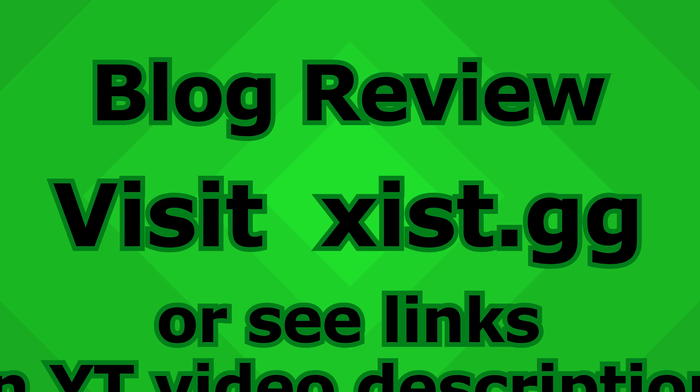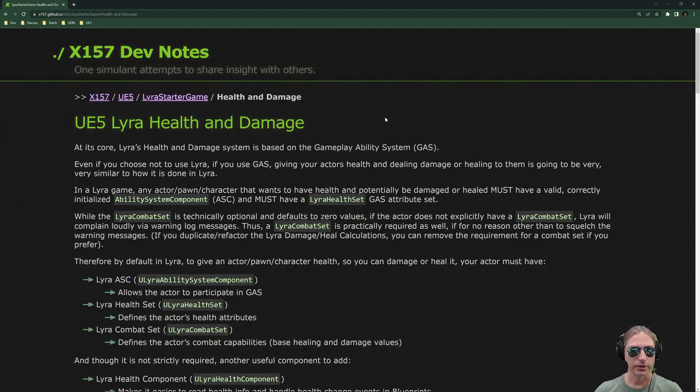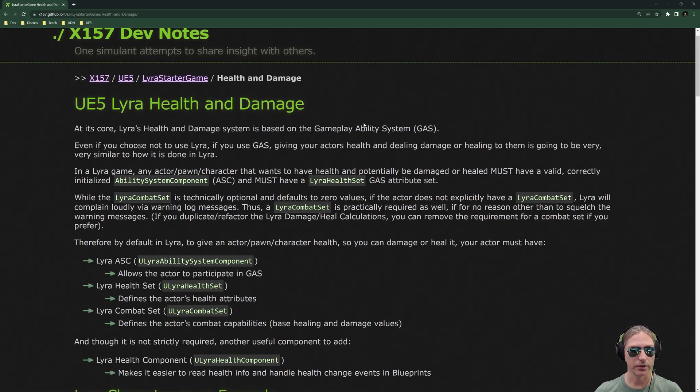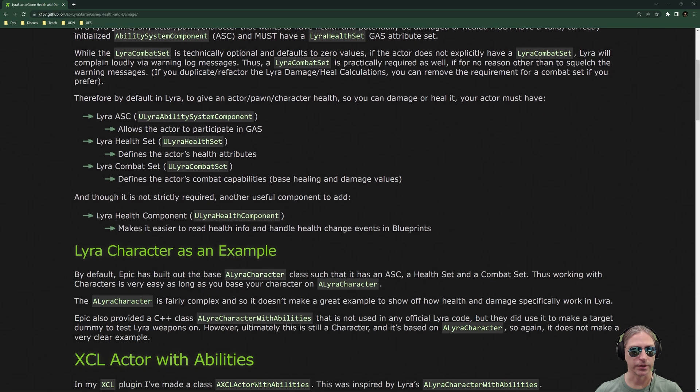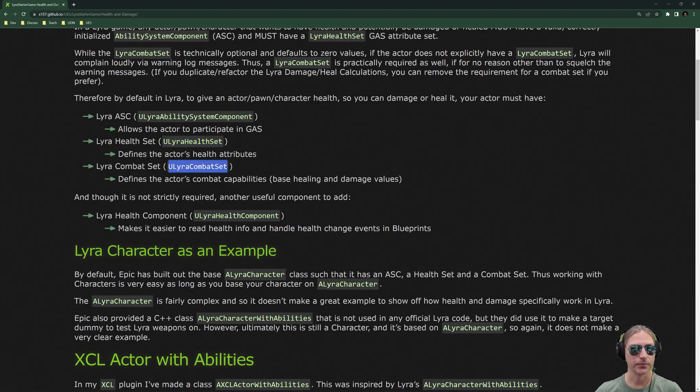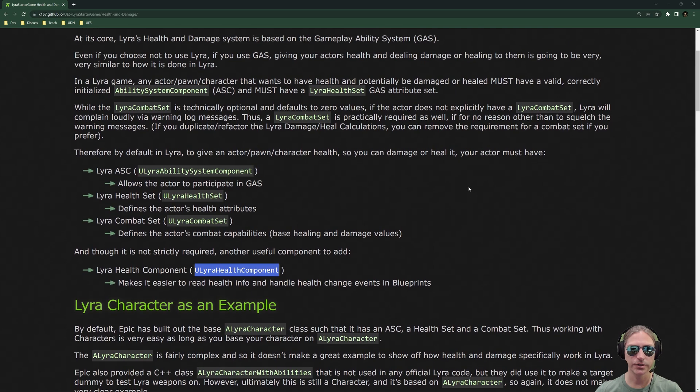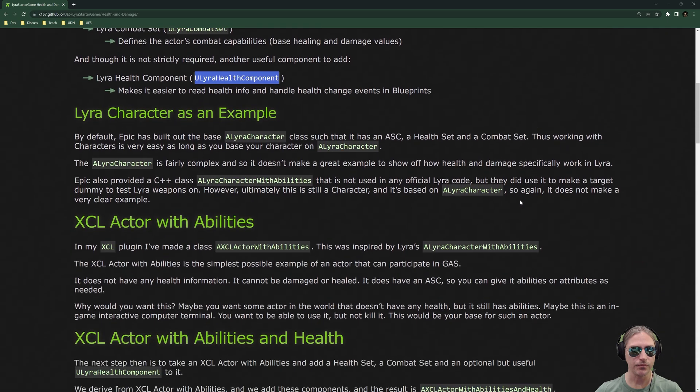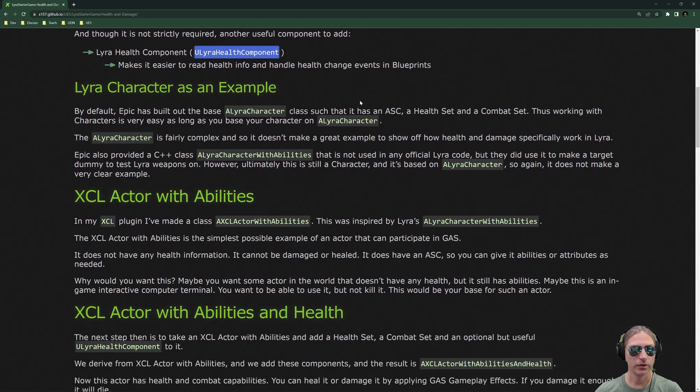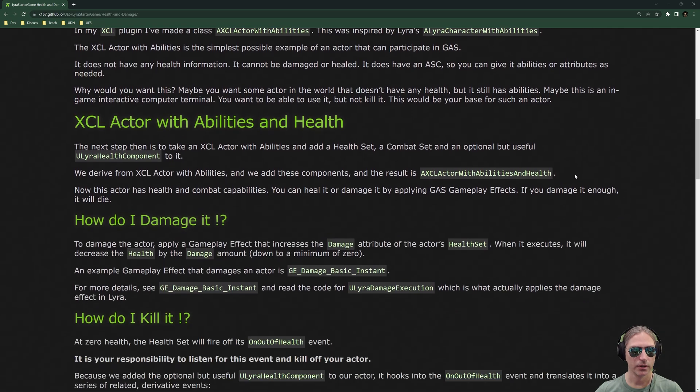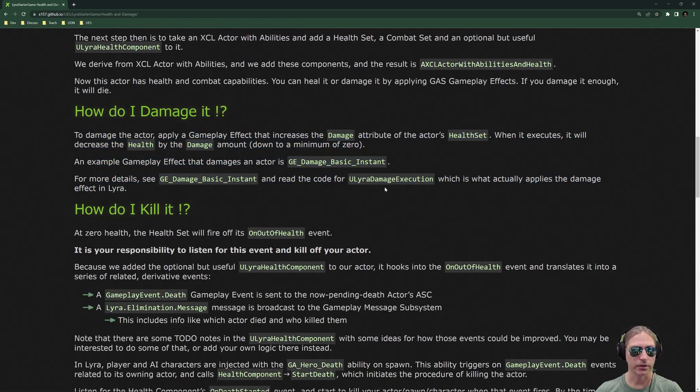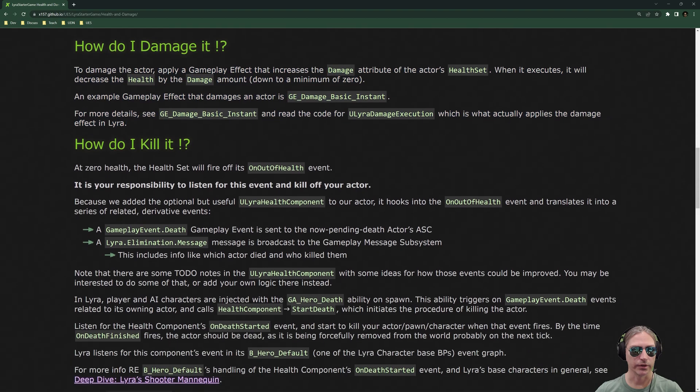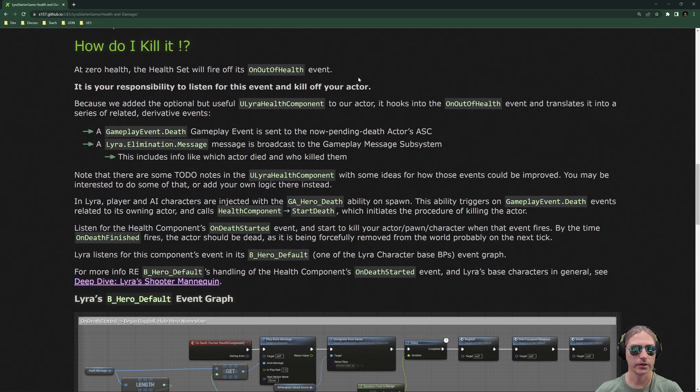As usual, I've documented this on my blog, and I will link this in the video description so you can look at it. I'm not going to go through this whole thing in detail, I just want to quickly go through it here. So, you need to give your actor an ability system component, a health set, a combat set, and a health component. Now, if you're an expert, you know what you're doing, you want to do some modifications here, you can remove the dependency for the combat set. The health component is pretty much required, but technically you could get rid of this as well. So, why did I not just look at Lyra character? Here's why you can read that if you want. How do I damage actor? Here's how you damage it. How do I kill an actor?